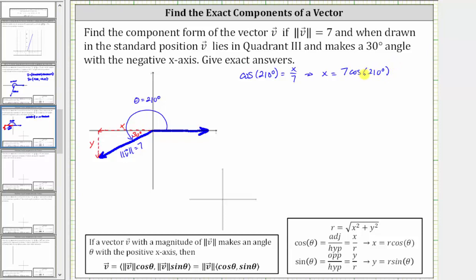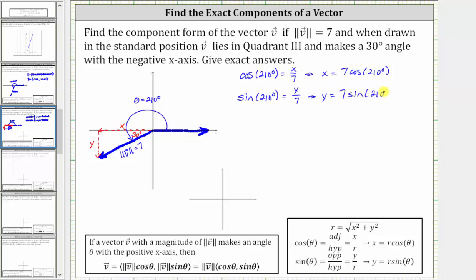This gives us the x component of the given vector. Similarly, we can state that sine 210 degrees is equal to the ratio of the opposite side to the hypotenuse, or y divided by r, which is y divided by seven. Multiplying both sides by seven, we have y equals seven times sine 210 degrees.